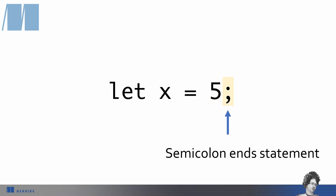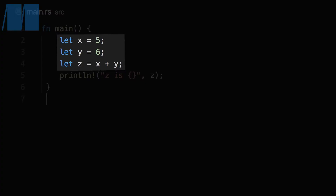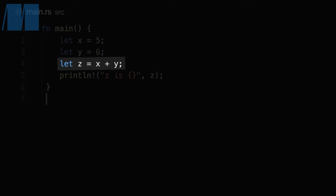Semicolons separate Rust statements. Once we have a variable declared, we can use it by its name. Here's an example with three variables, and we've built the value of the variable z using the values in the variables x and y.